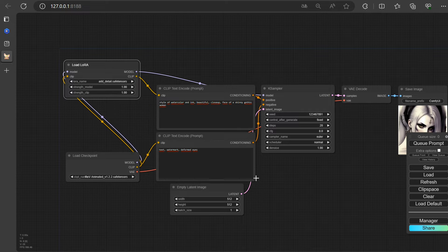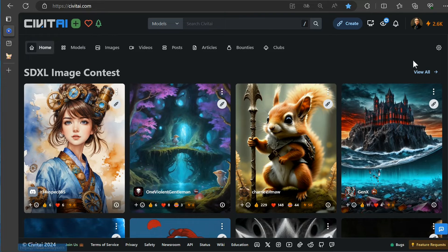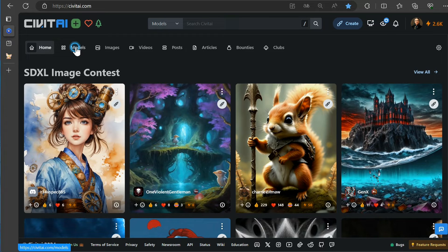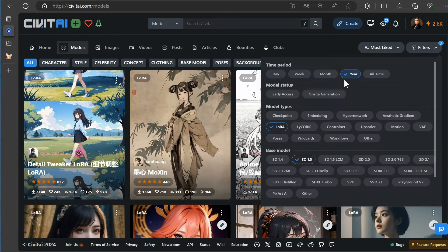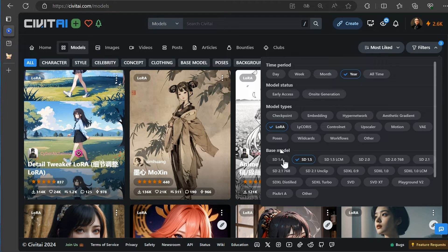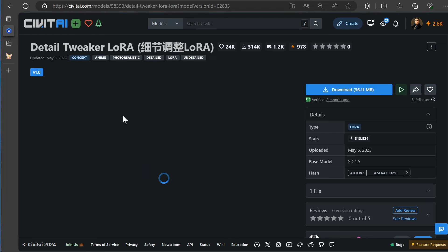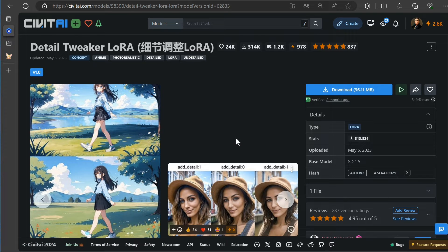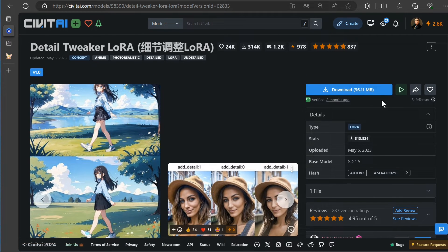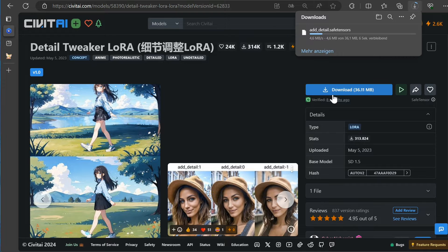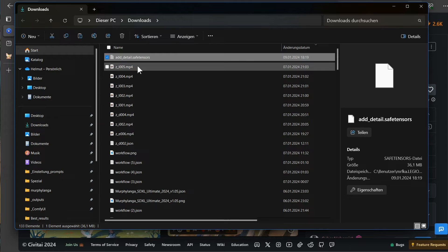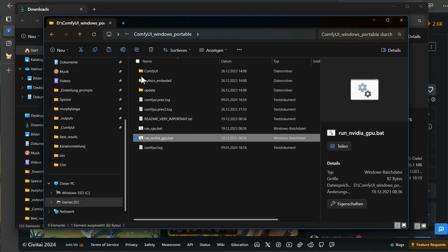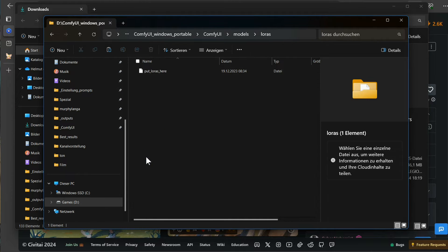We need a LoRa model or two, don't we? Let's head over to Civit AI and find a LoRa model that complements a 1.5 checkpoint. Excellent choice. Detail Tweaker is indeed a fantastic LoRa model. Simply download it now. Now, copy that thing into the right directory, comfiui.com.au slash models slash LoRa.